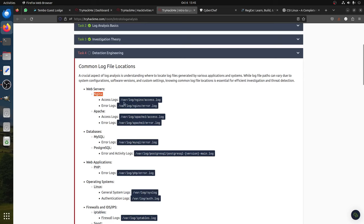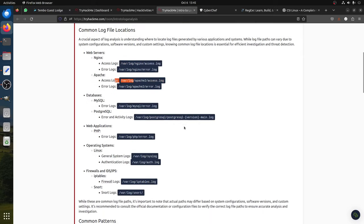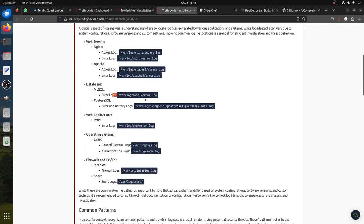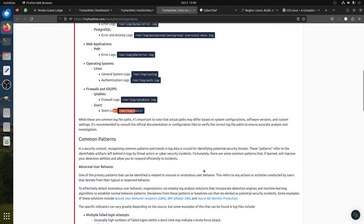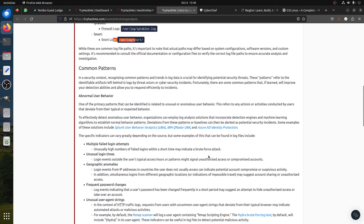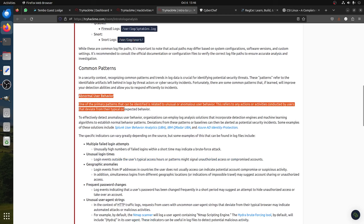For Nginx, you have the access log and error log. Apache logs are usually at /var/log/apache2/access. You can see the pattern - they're all in /var/log. MySQL is also in /var/log. PHP is also in /var/log. All Linux logs follow the same structure - they all come under /var/log. You can guess the path; you don't need to memorize anything.